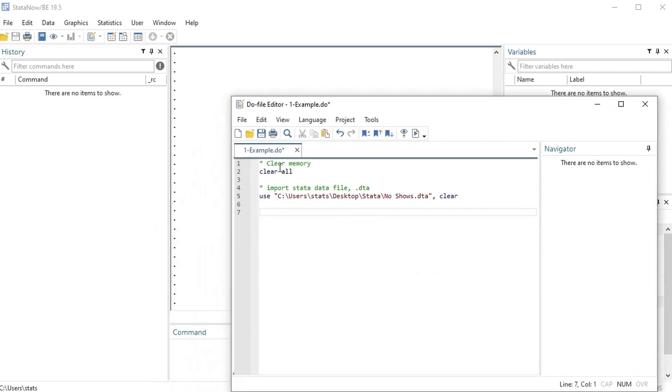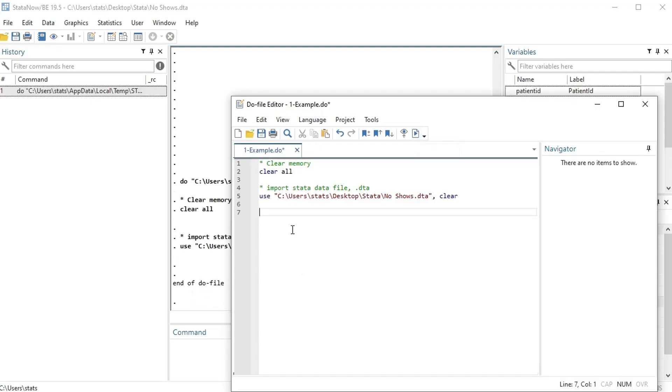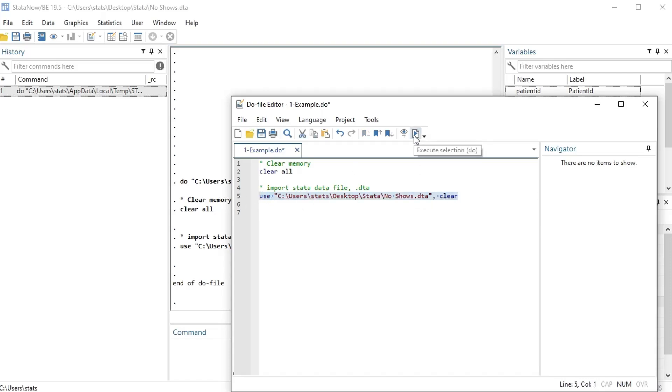Okay, once you're ready to run what you've written in your do file, you can just press the execute button and it will execute everything that's in your file. If you wanted to run just one line, you could just highlight that one line and then press the execute button.